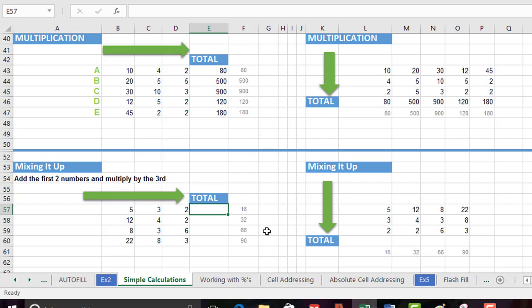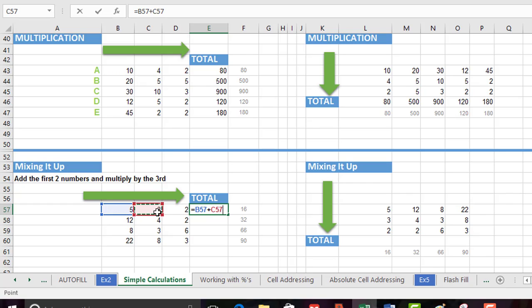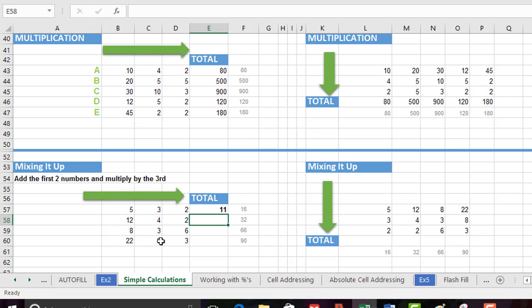So we start off with equals and using cell addressing it's B57 add C57 and multiplied by D57 and then we just hit the enter key. Heavens. That's not what we expected.